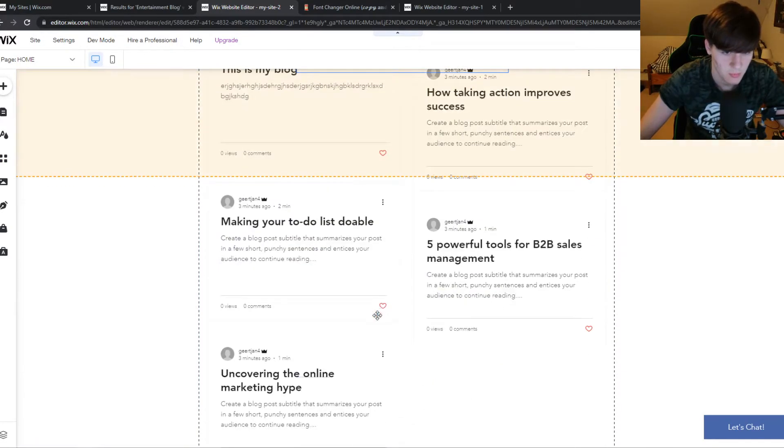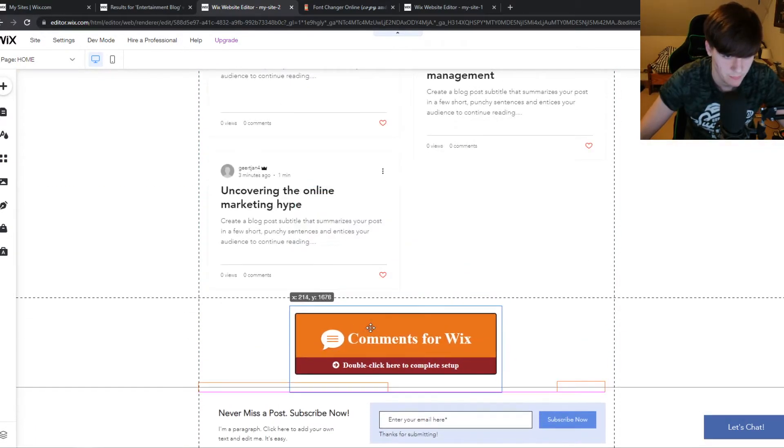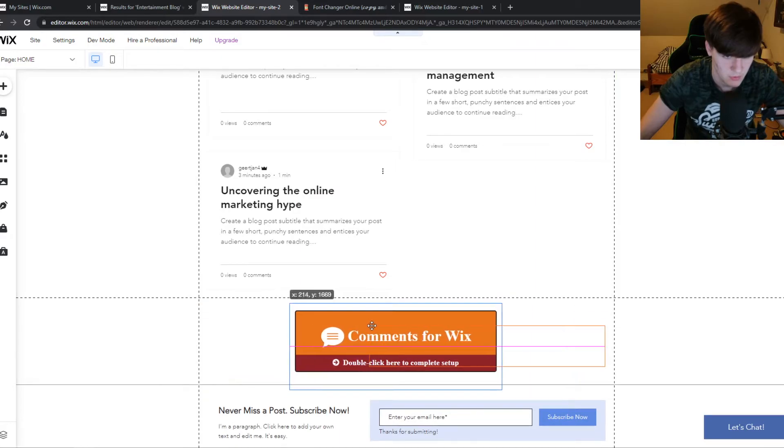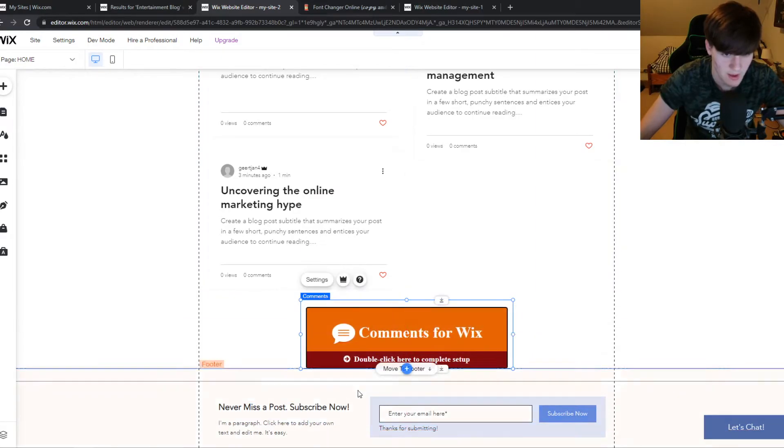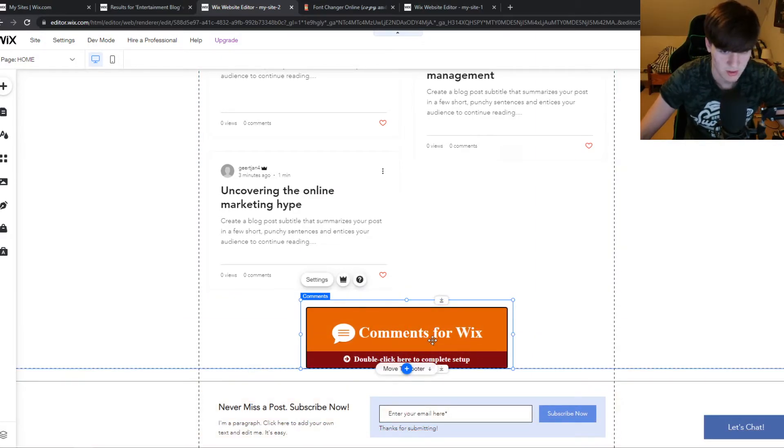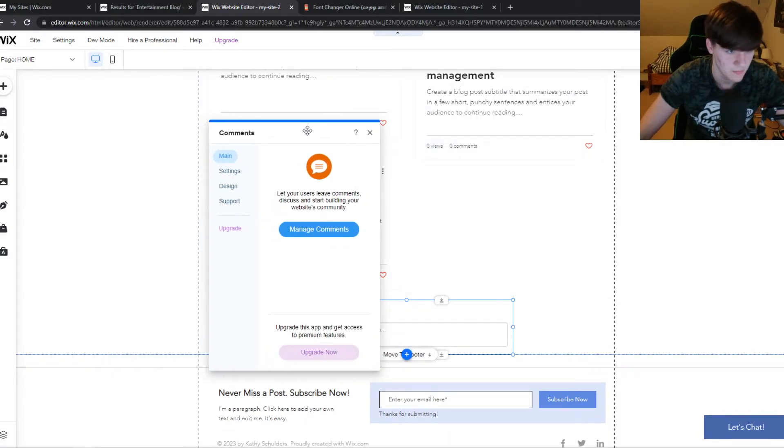Here it is. I'm going to put it all the way down, just to show you, like that. Double click here to complete setup. Let's do that. Here it comes.